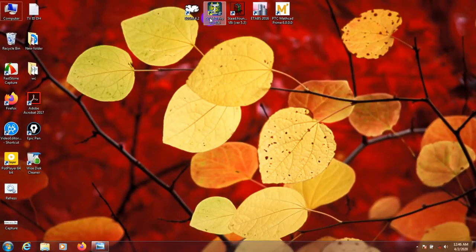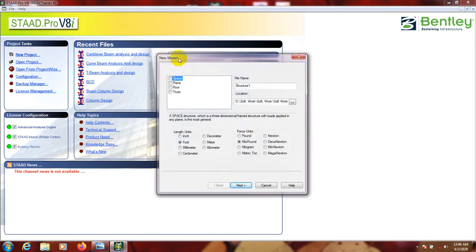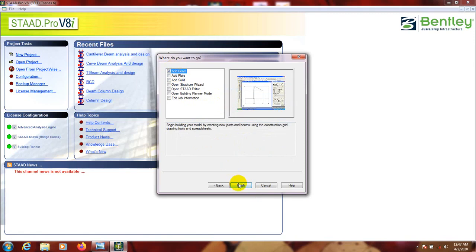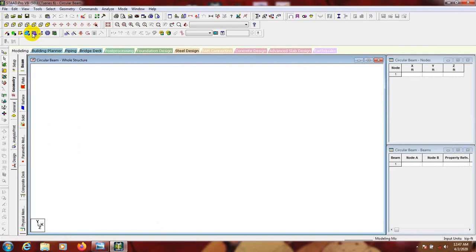First of all we'll open STAAD Pro software, then go to New Project and select 'Space'. We'll name it 'circular beam' and select length units and force in kilonewton. Click Next, then use 'Add Beam', then Finish. From here I'll remove the grid.